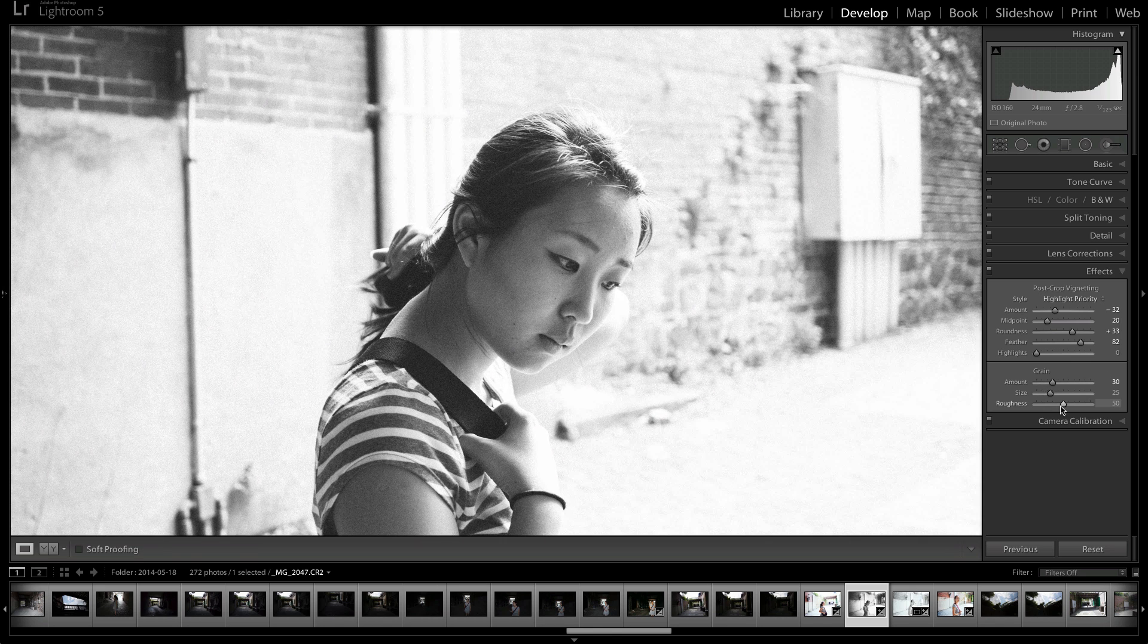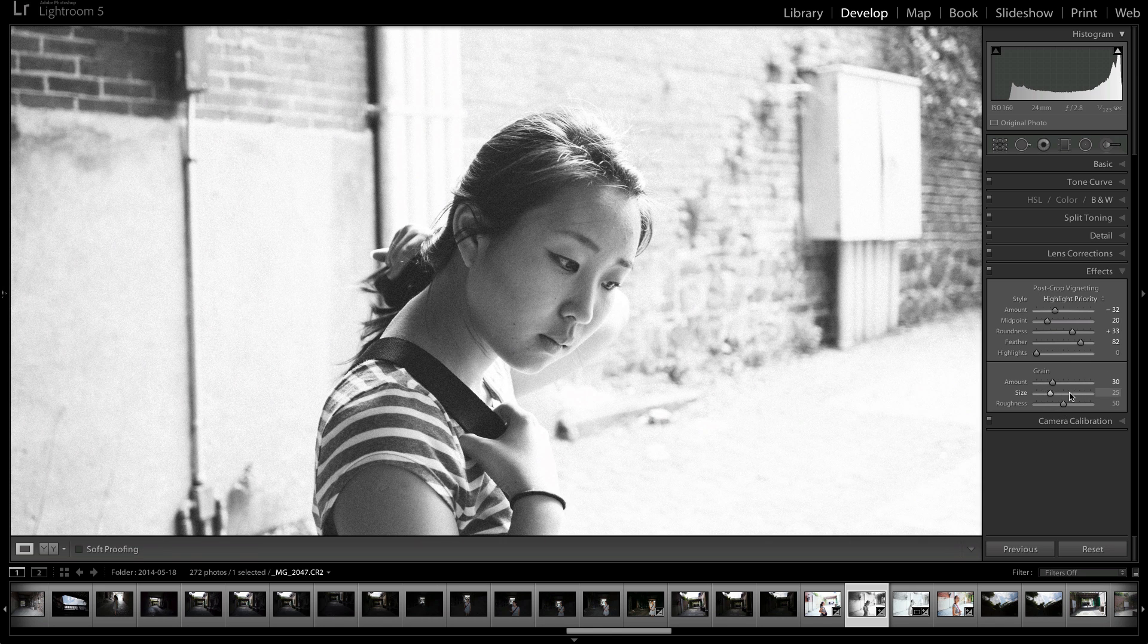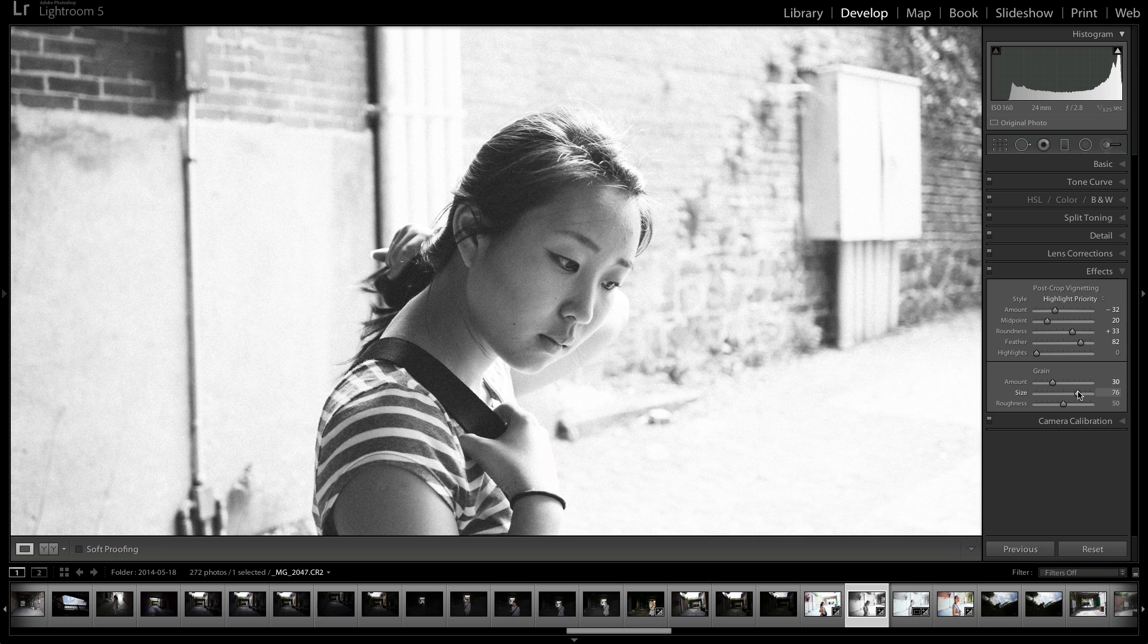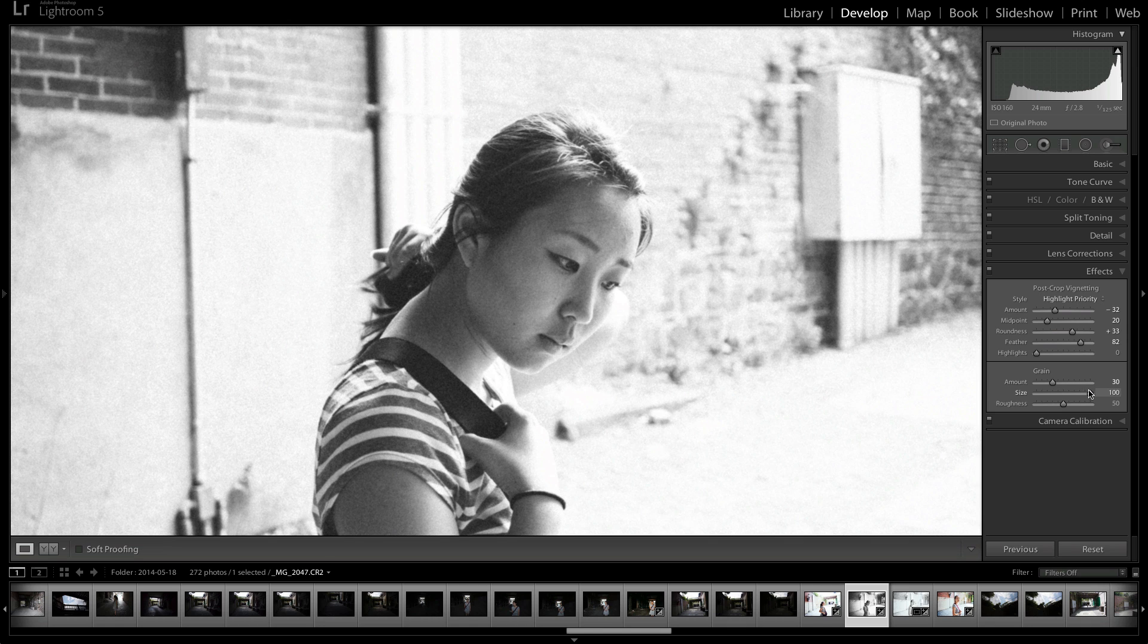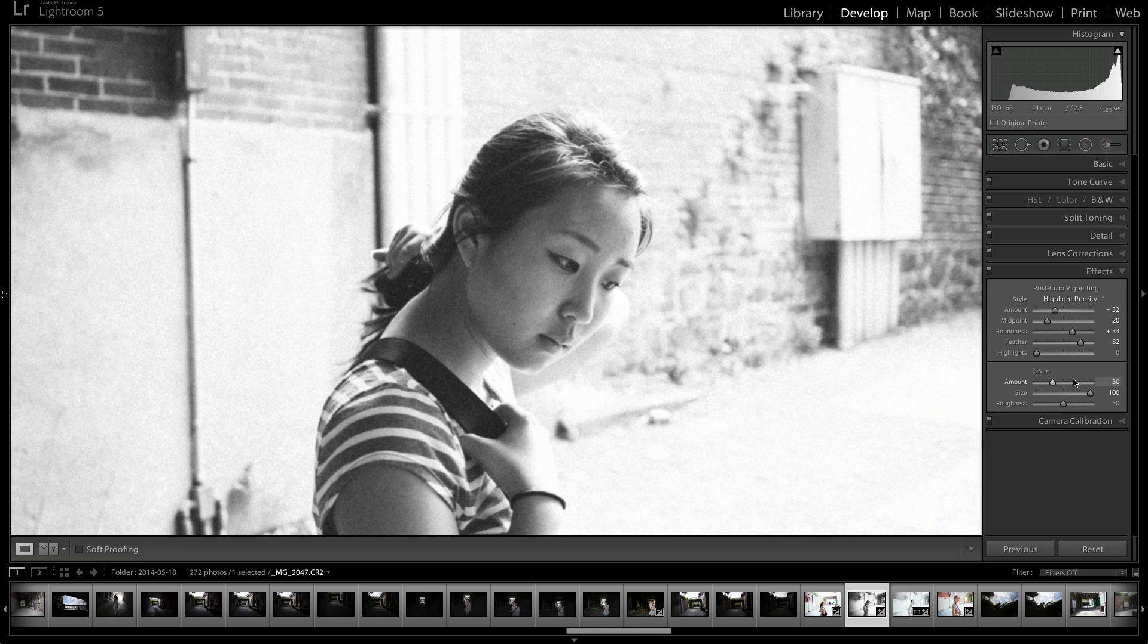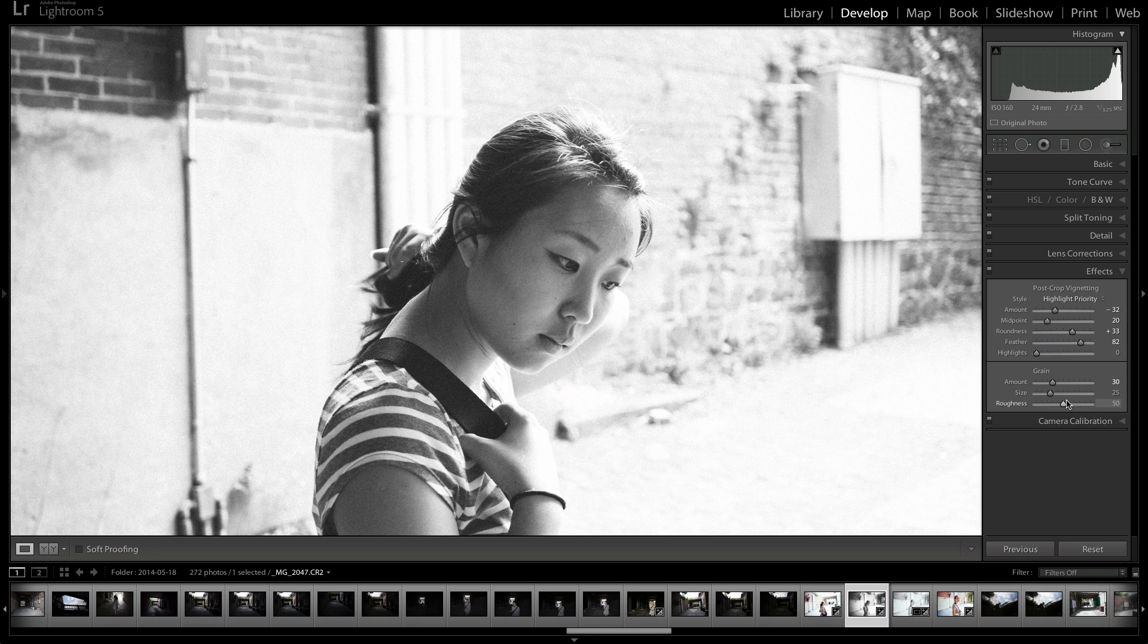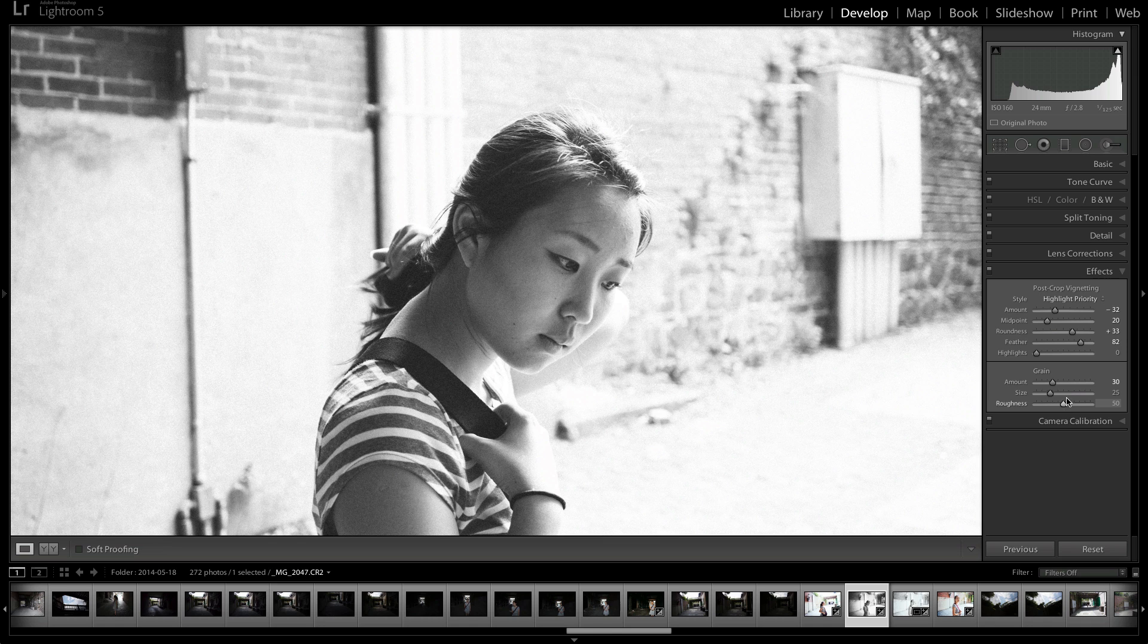And the size and roundness, I just keep that the same. The size, obviously the size of the grains. You increase it, the grains will be bigger. And then the roundness changes the way the grain looks. But I usually keep that to 25 and 50. And then the only thing that I change is the amount.